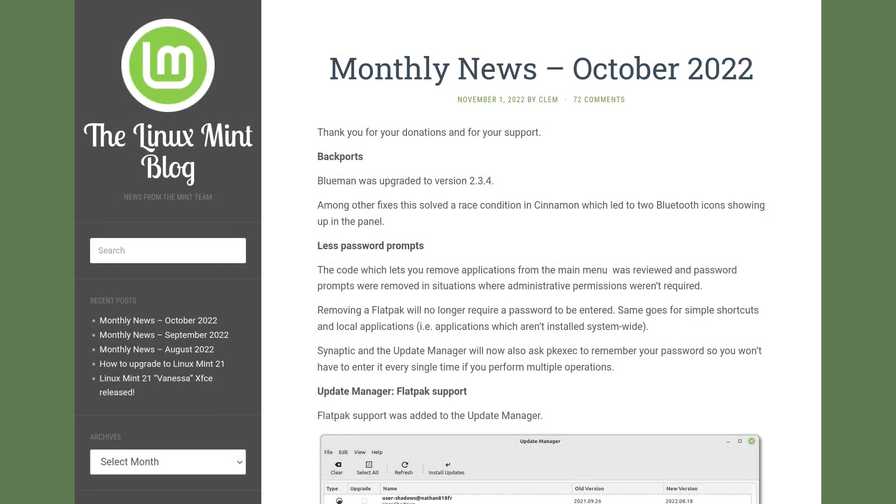Hello and welcome. Today I want to talk a little bit about Linux and open source news in November 2022. First I want to visit the Linux Mint blog, but we also have news about Fedora, Ubuntu, Debian, Linux Lite, Pop OS, and Zorin, so stay tuned.